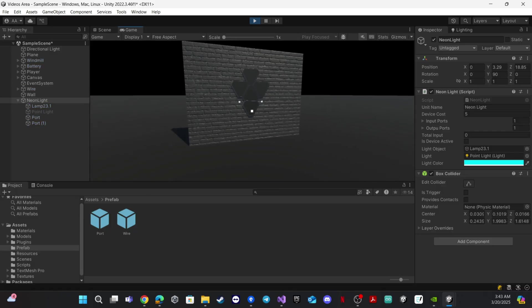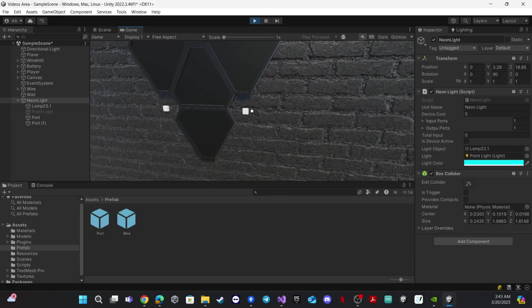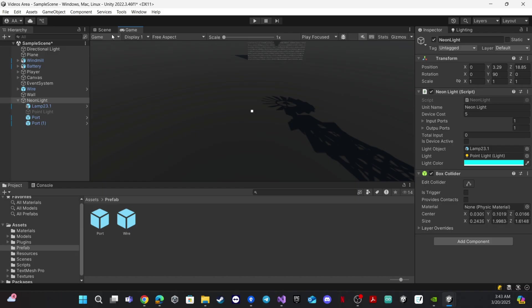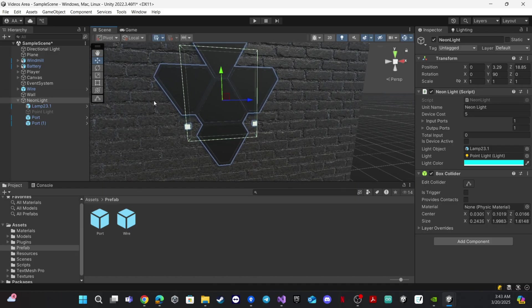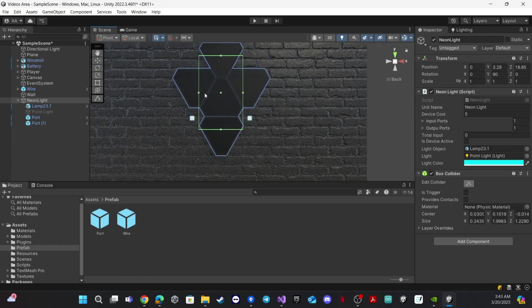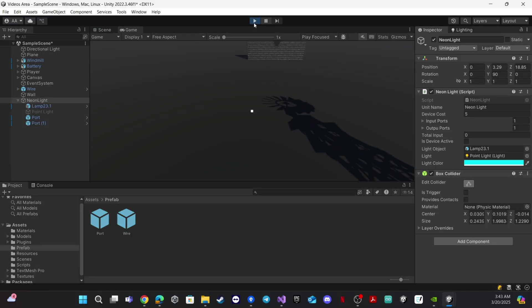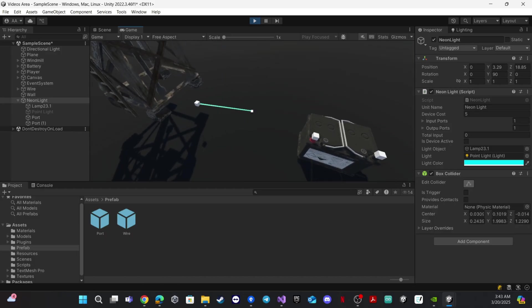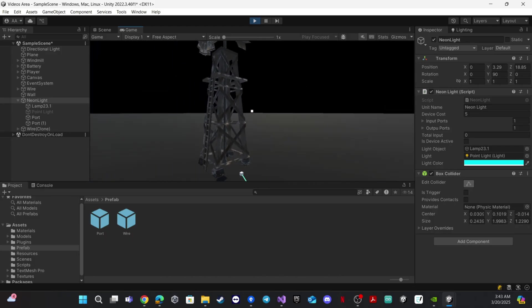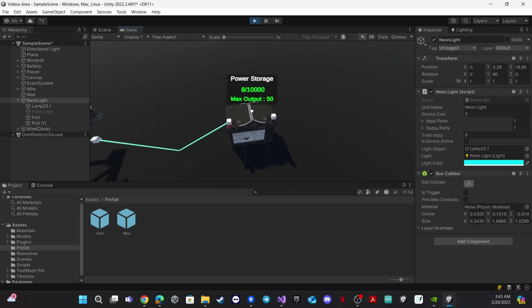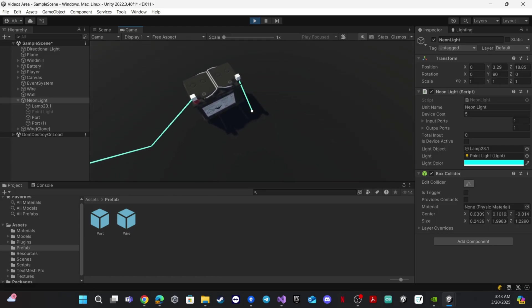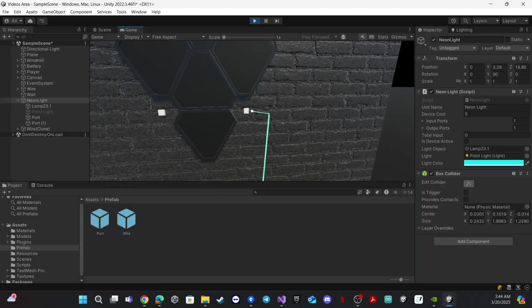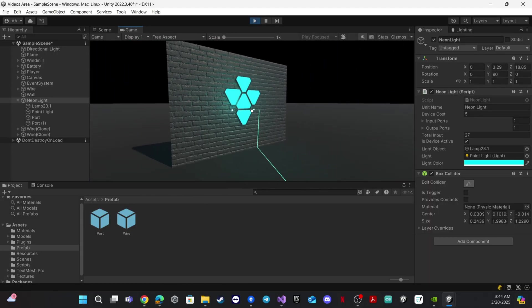Let's start the game and see the results. This is our light — we don't have any input right now. The collider is a bit large and conflicting with port detection, so let's make it smaller. Now let's connect this to the port storage and charge the battery a little — we need five energy because the device cost is five. Let's connect the input port, and our light is working!